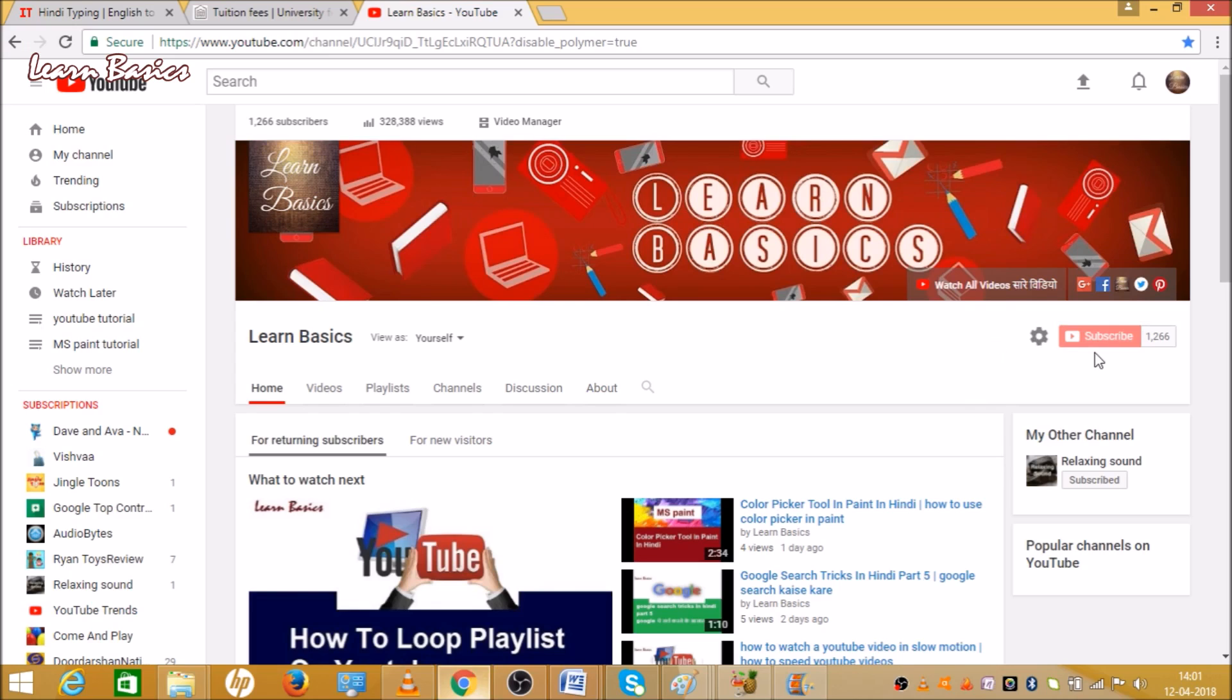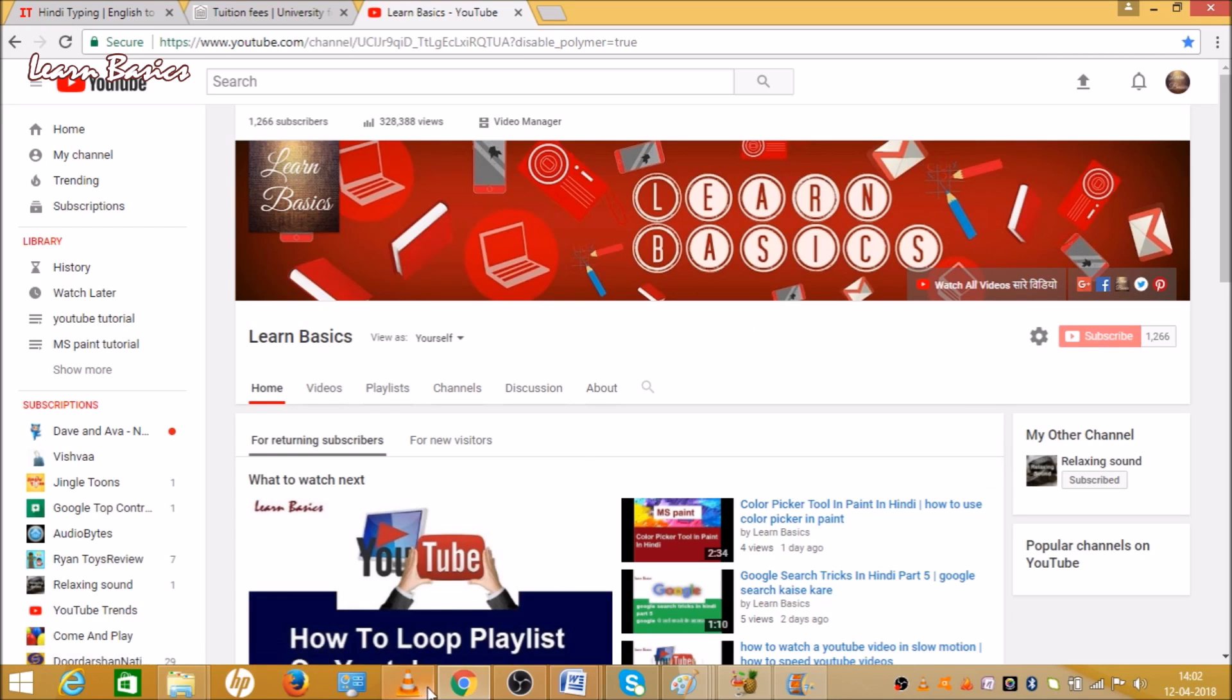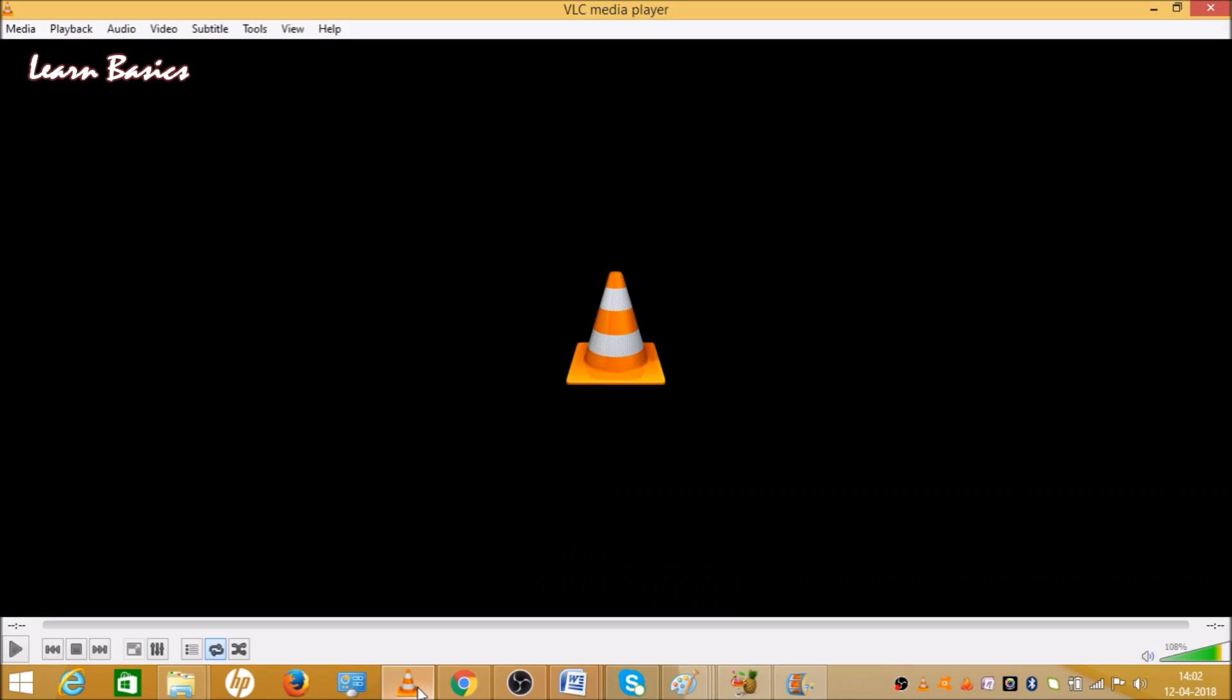You can see VLC media player, so you need VLC media player and a 3D movie, because the movie is recorded in 3D, and 3D glasses which you can buy from Amazon.